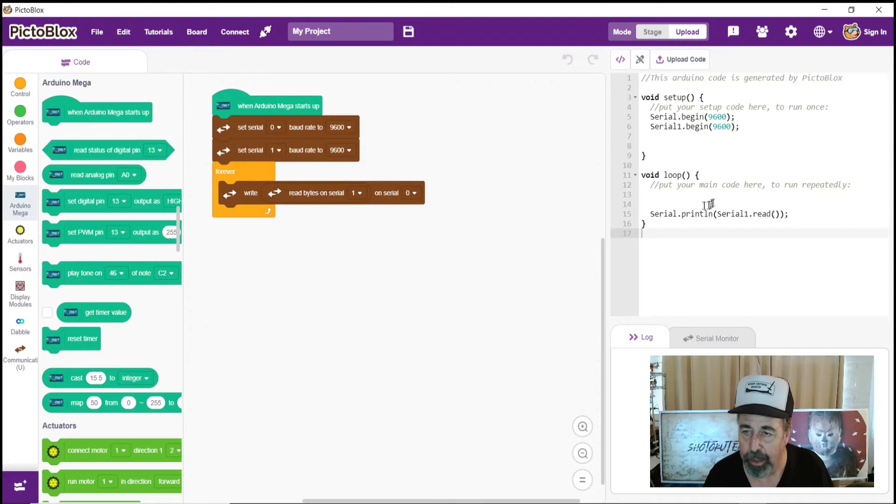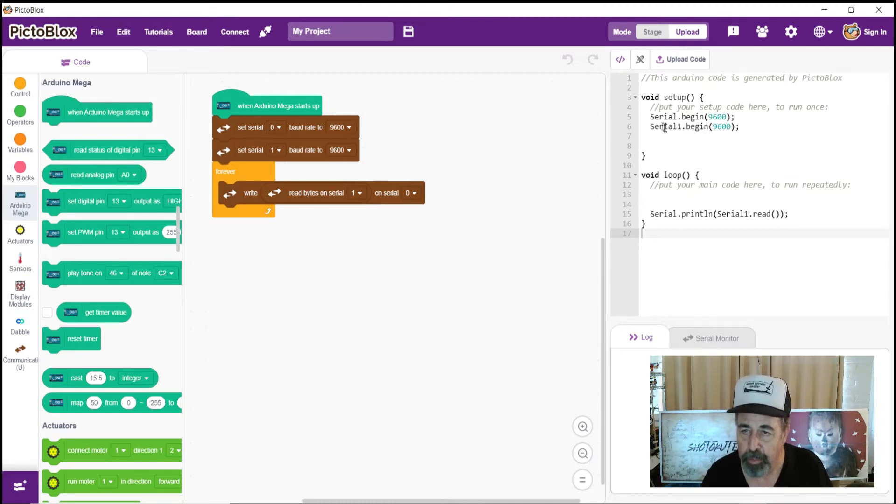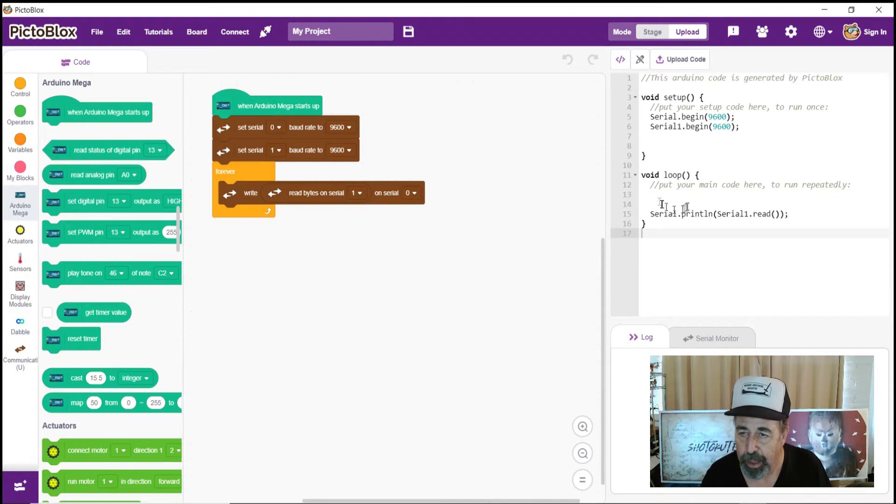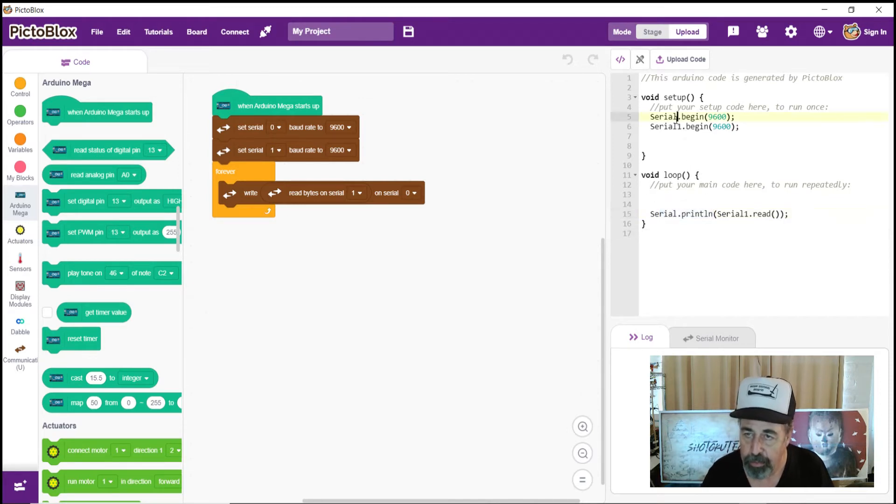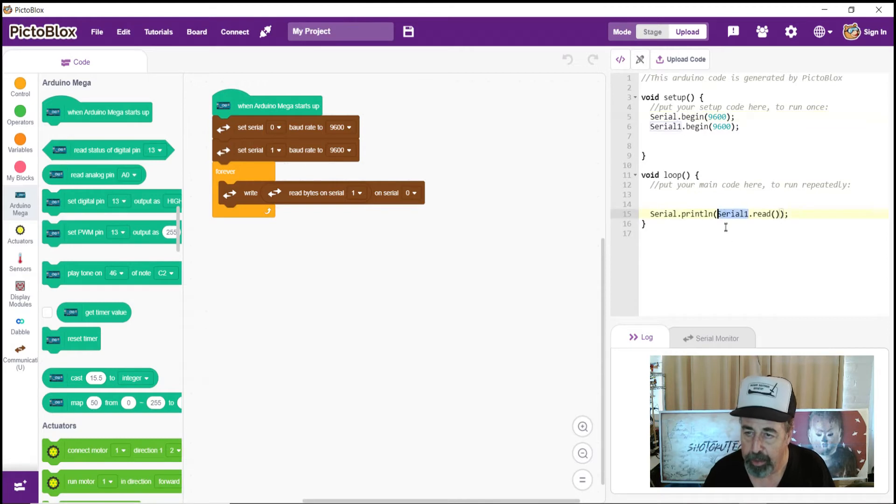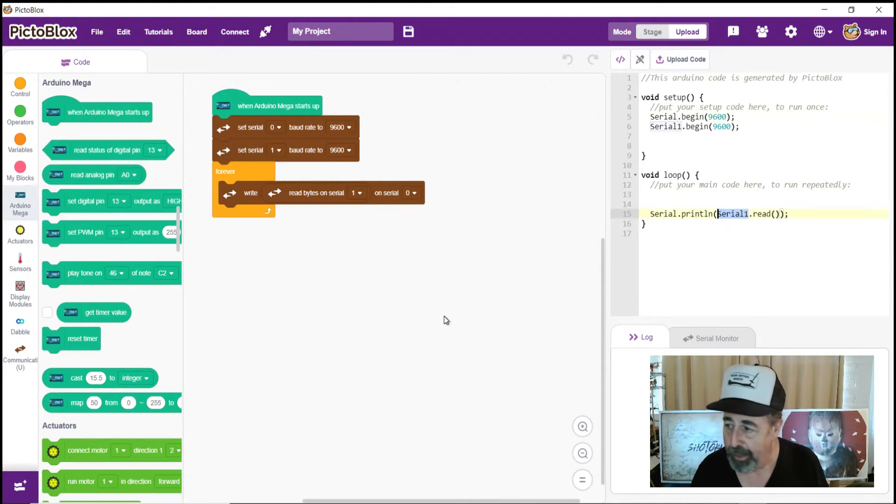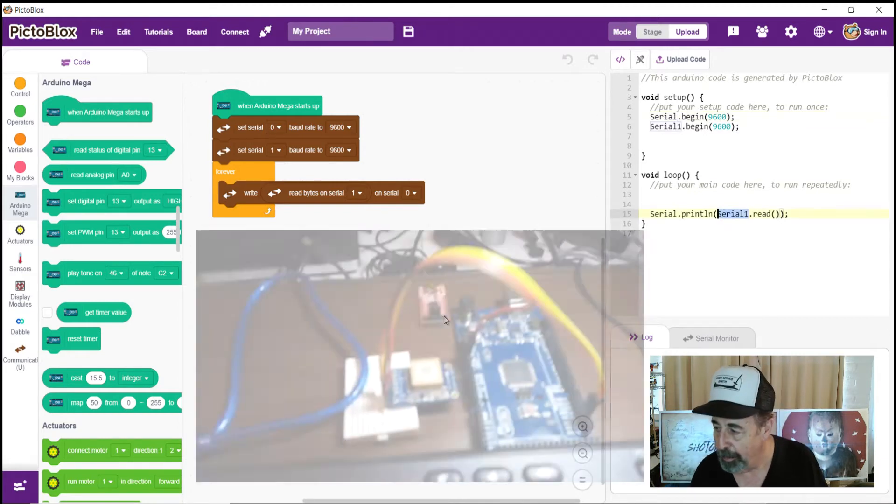Yeah, serial print lines, serial 1 read. So we've set up our serial ports and we've set up our void loop. So printing to serial is going to be the contents of serial 1. So I'm going to get to wiring this right now.